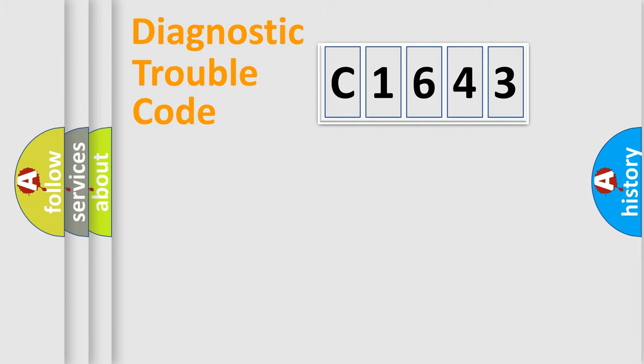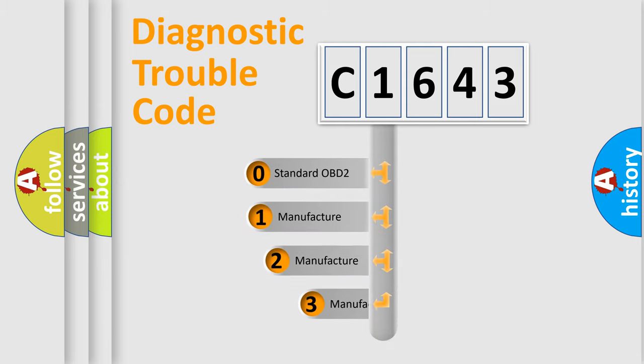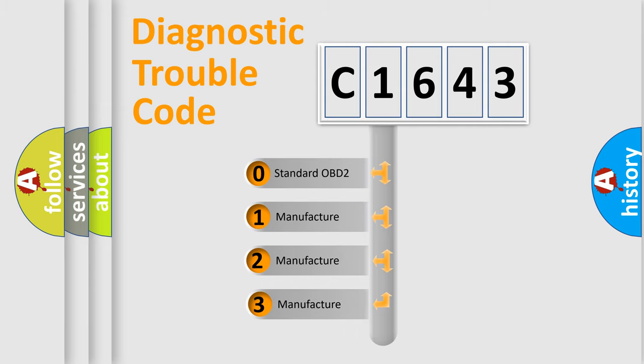Powertrain, Body, Chassis, Network. This distribution is defined in the first character code.